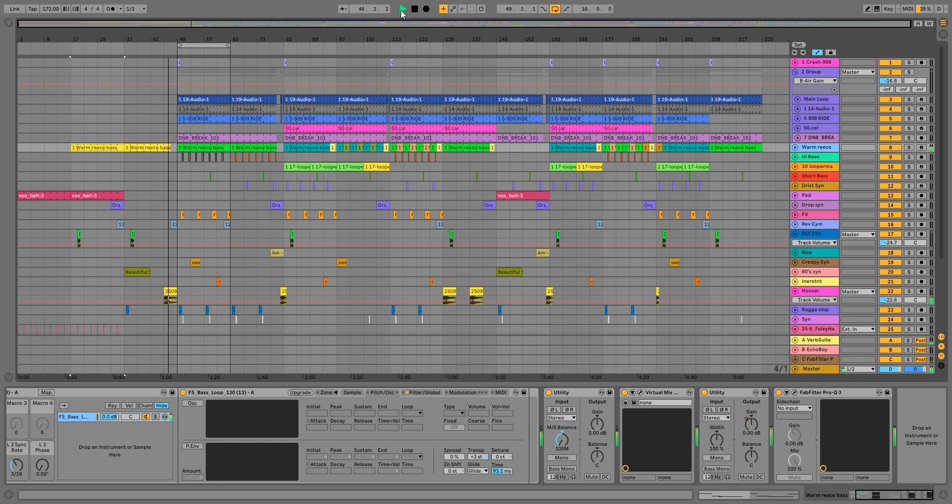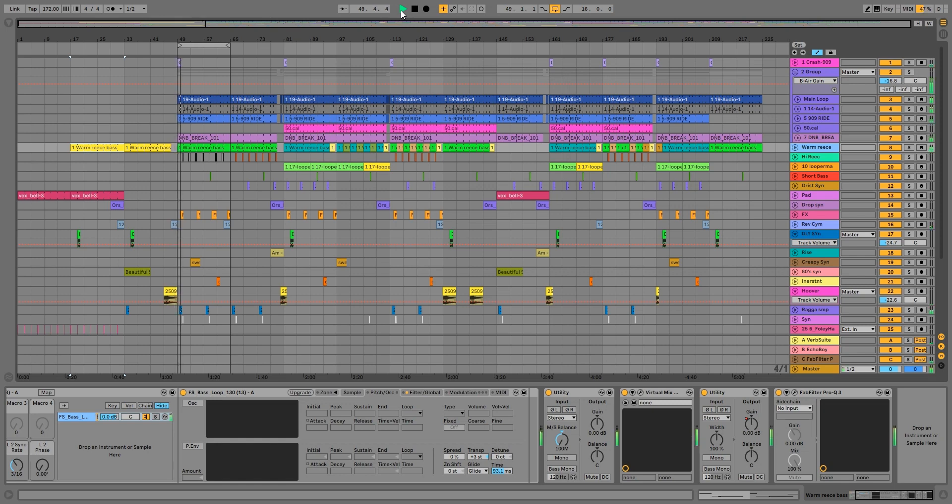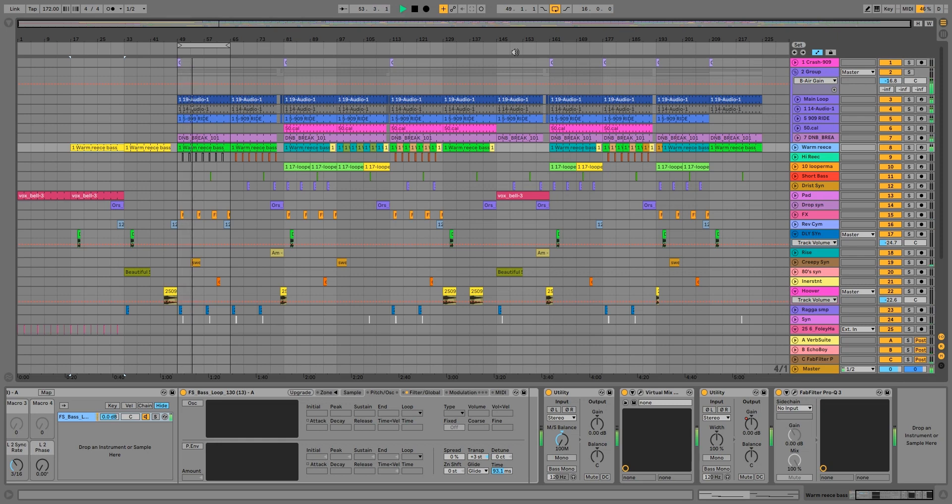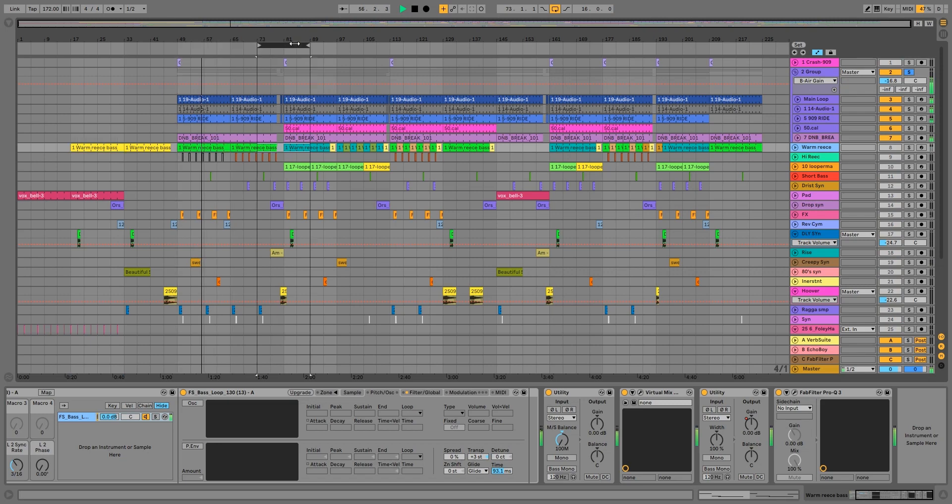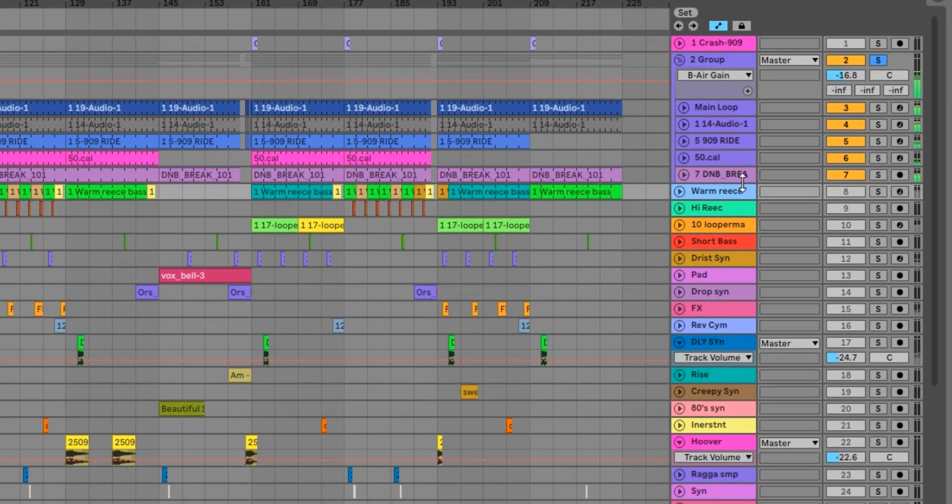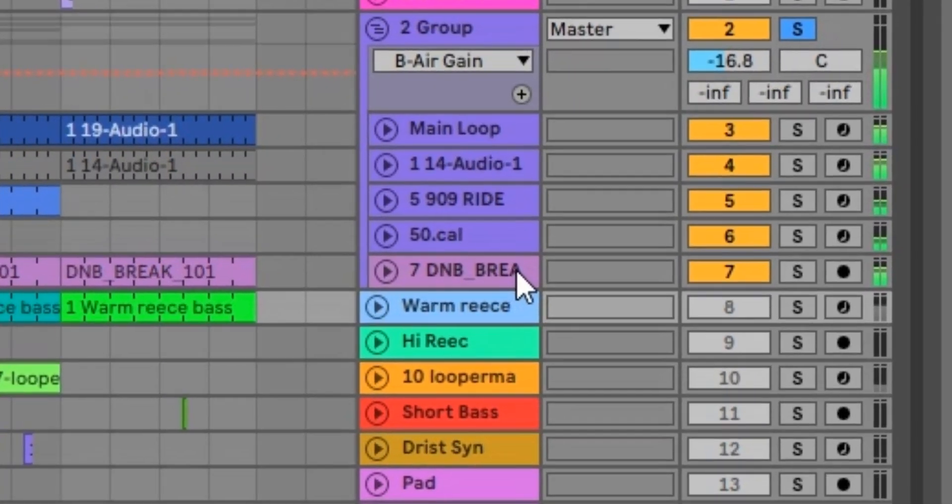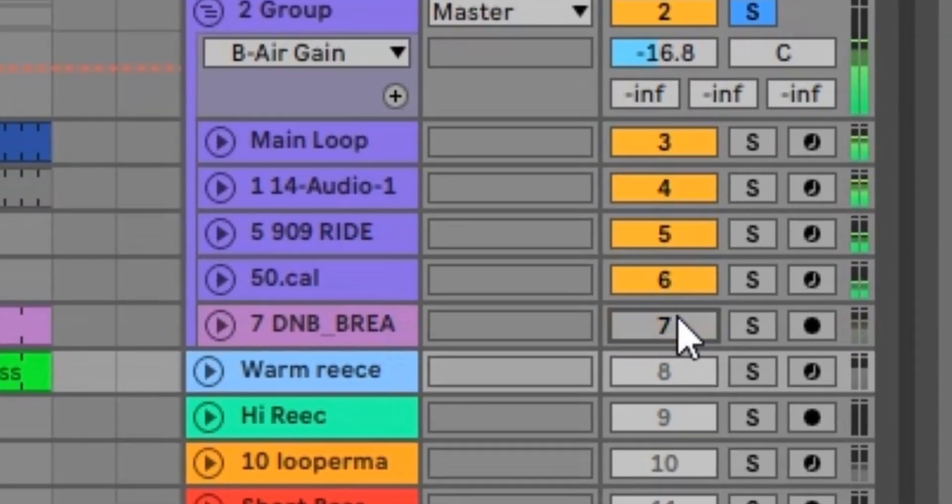When we loaded this track up this morning, this is on a brand new computer, so we've had to revisit most of our EQ settings and compression settings. So I'll just solo this for now. This is our drum. In the original track we only had four breaks, which is these four here.